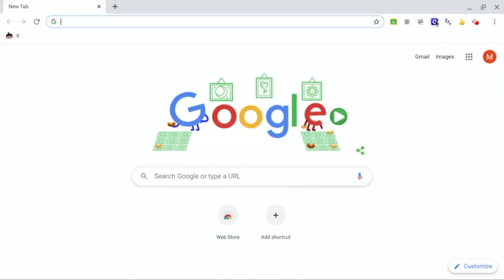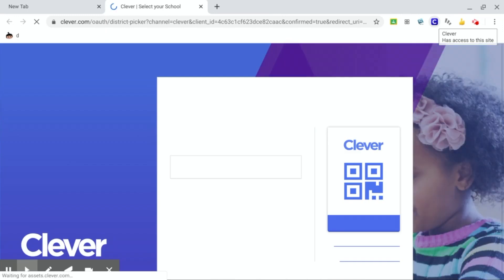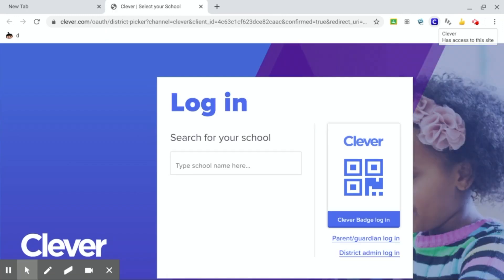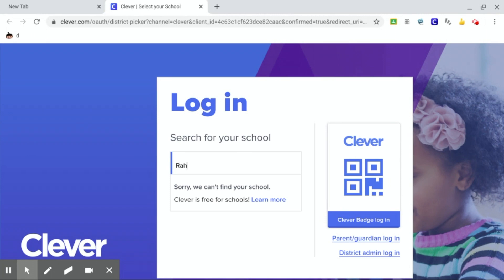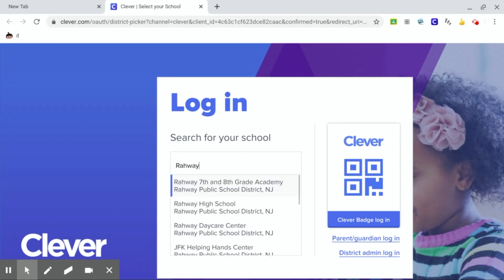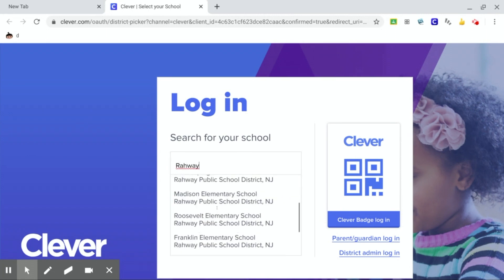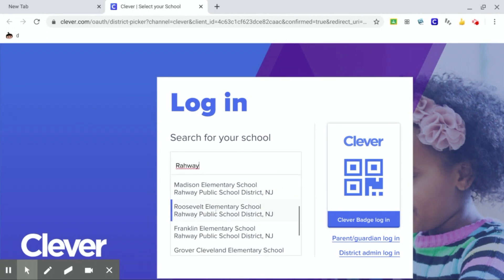So I'm going to go to Clever, right here the blue icon on the top right hand corner. If it says search for your school, always type Raway instead of the actual school. It's easier to find Franklin School that way.